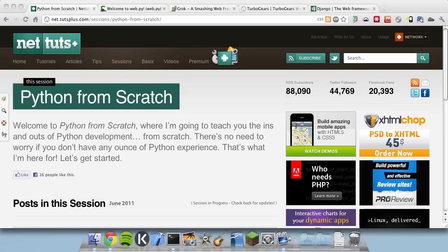I'm Giles Lavelle and welcome back to Python From Scratch, a video series for NetTuts where we're learning the Python programming language. This is the fifth and final episode in the series, and today we're going to use everything we've learned in the previous four lessons to create a simple, dynamic website with Python. In the previous lessons we've covered some essential skills, but we haven't actually learned how to use them for web development. That's what we're looking at today.